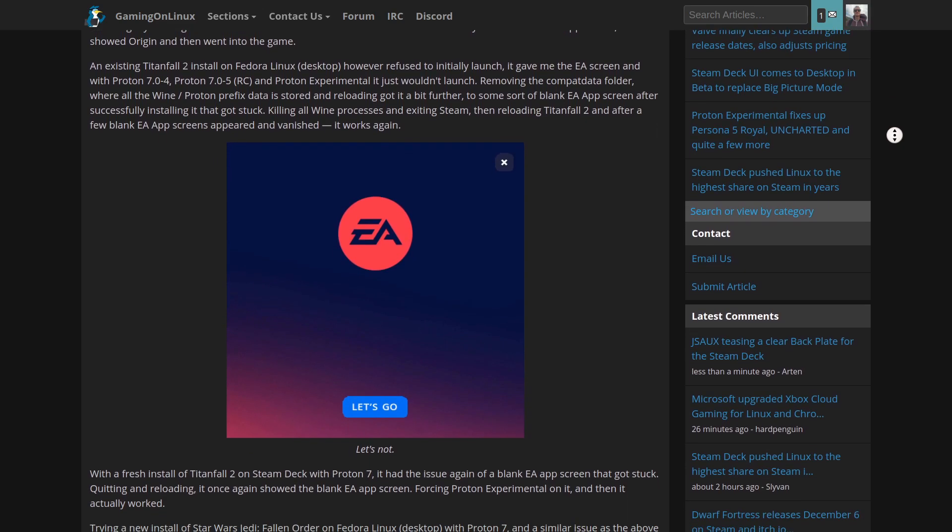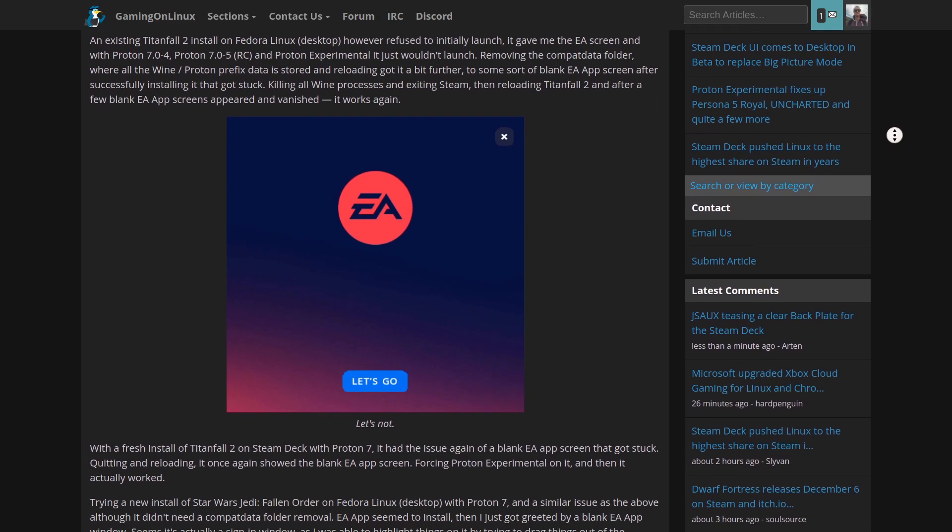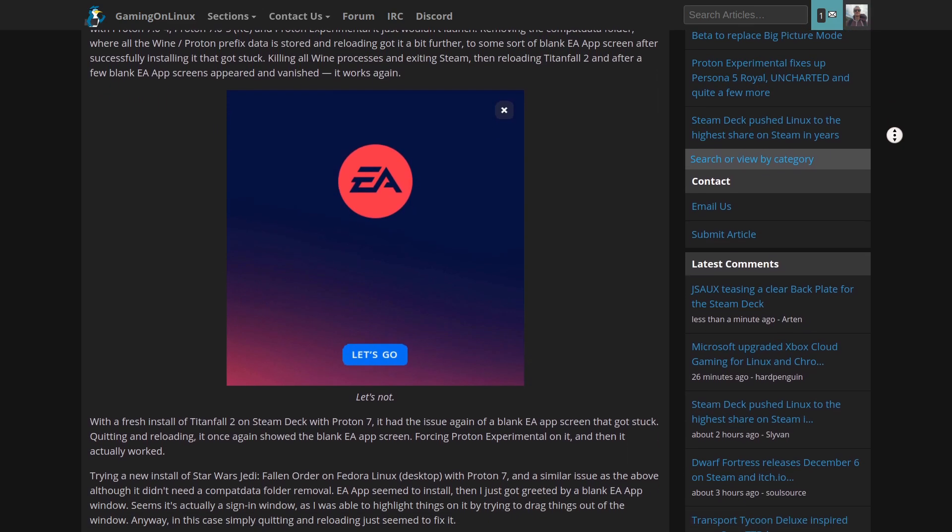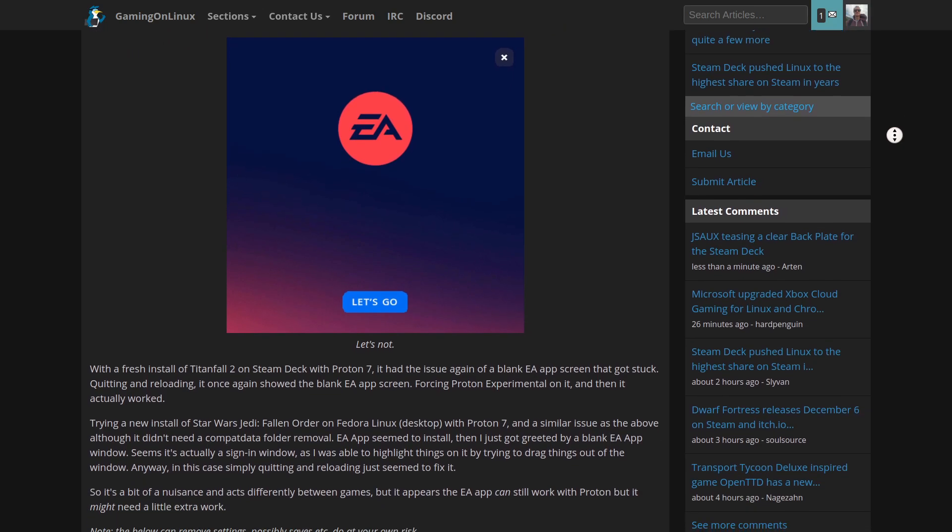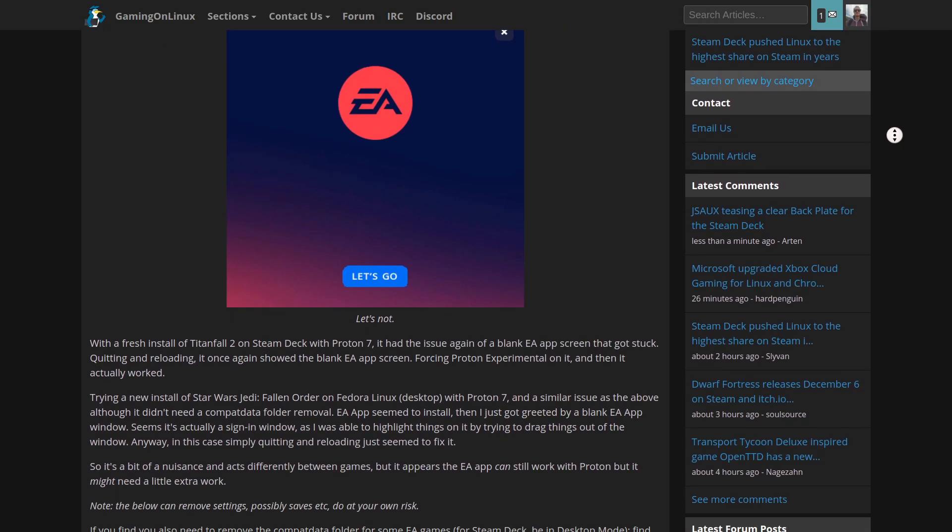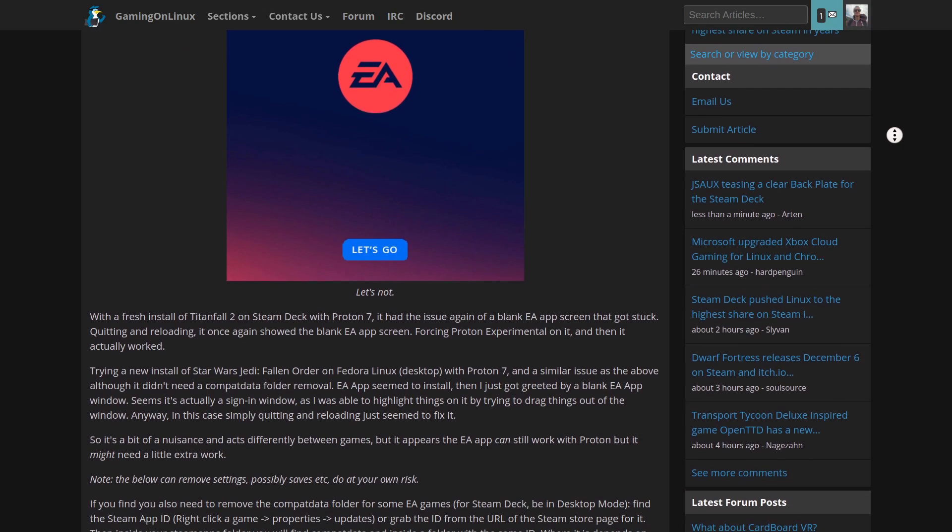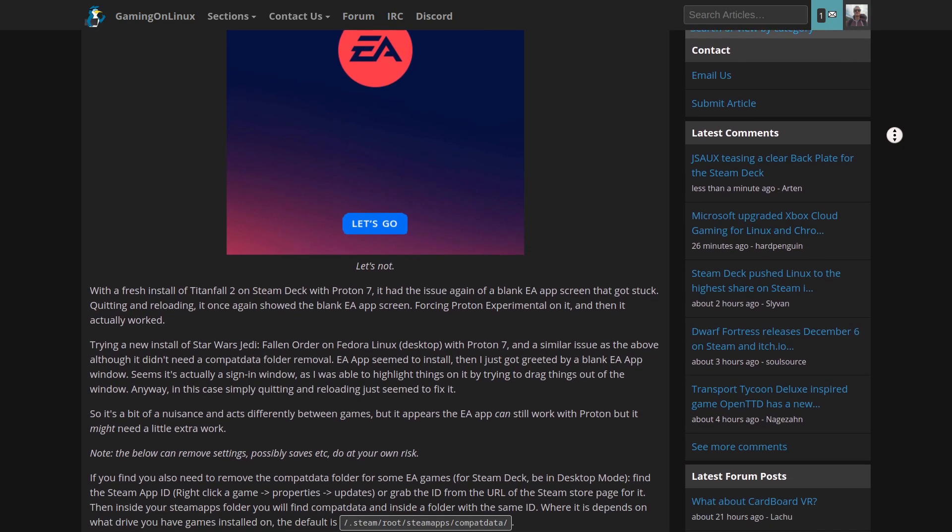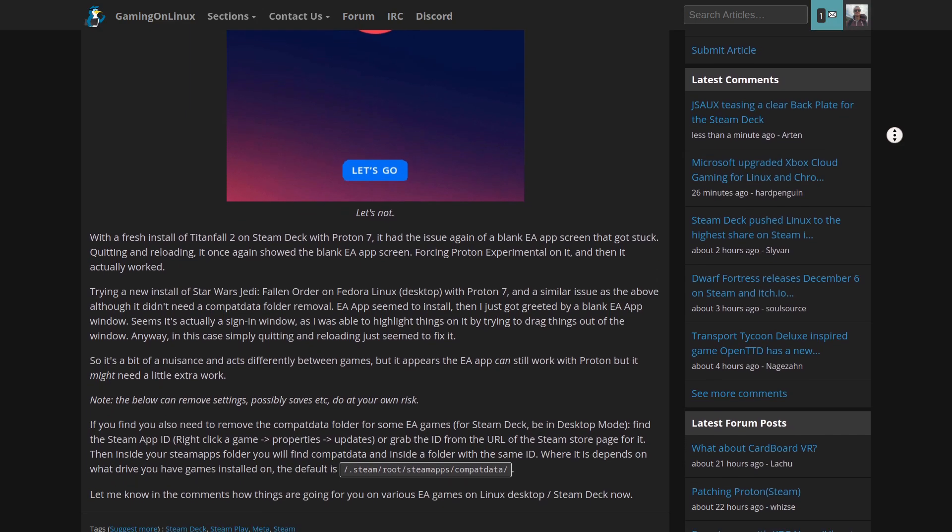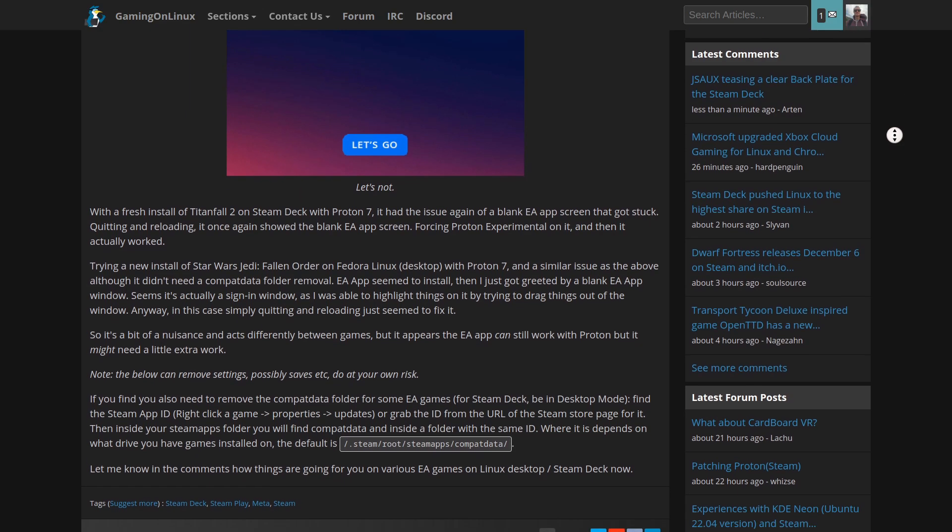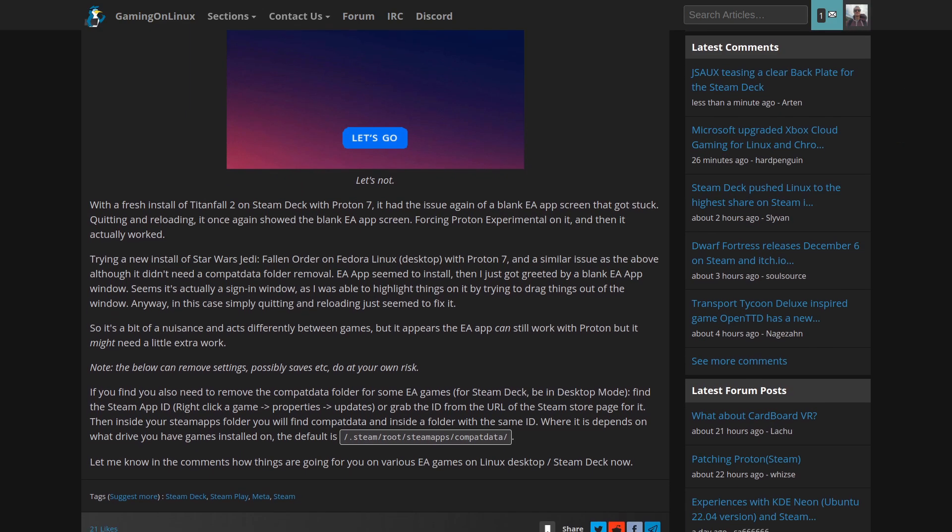Some EA games wouldn't launch at all, some needed repeated loads, others needed the entire Proton Compact Data folder removed, and so on. There were workarounds, but the point is, it was a massive nuisance. Thankfully,